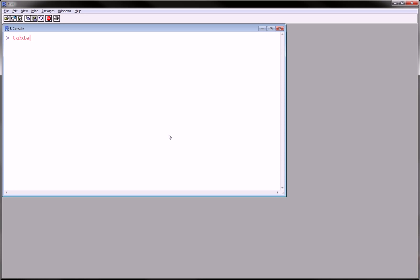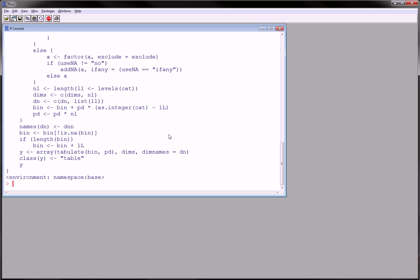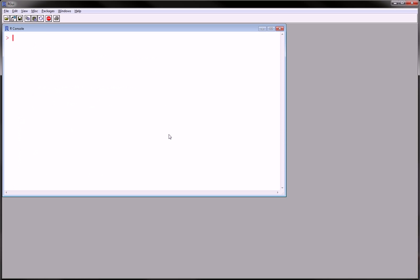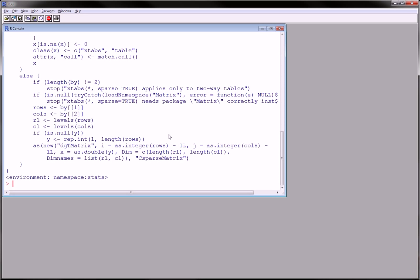That is the tables function, table function, and the Xtabs function.